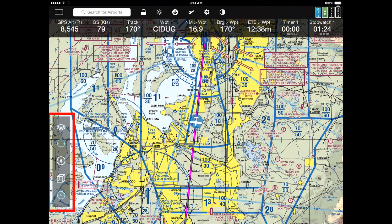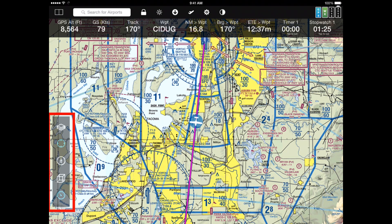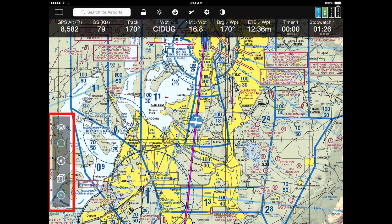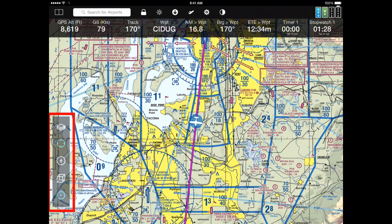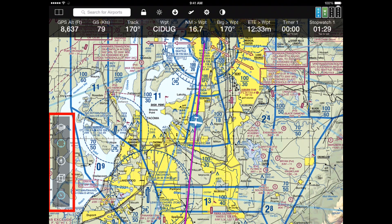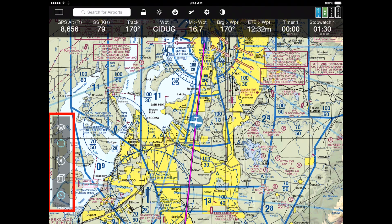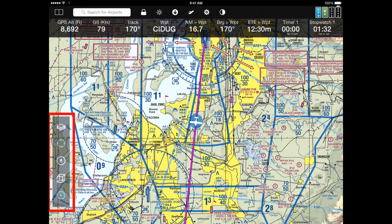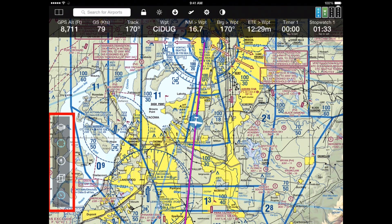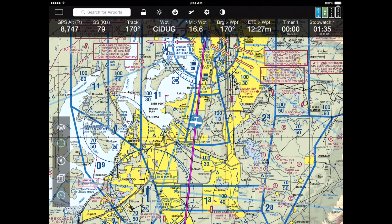On the left-hand side is a vertical bar, which we call the map bar, that controls things like which layers are on the map, if the aircraft is centered or not, if you're in track-up mode, if you're in 3D mode, and so on.